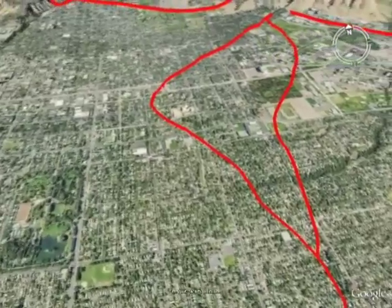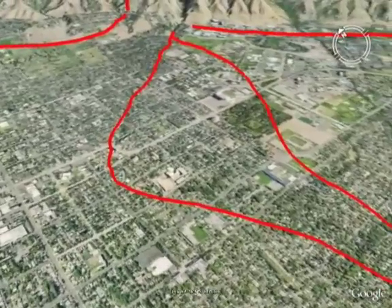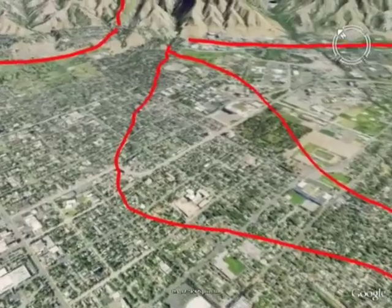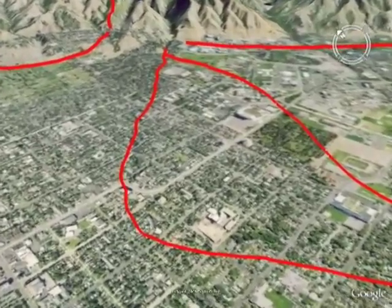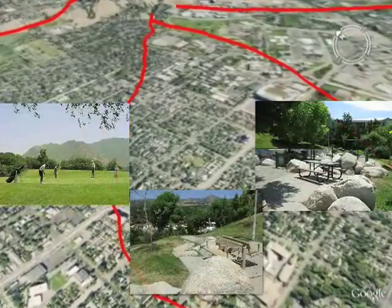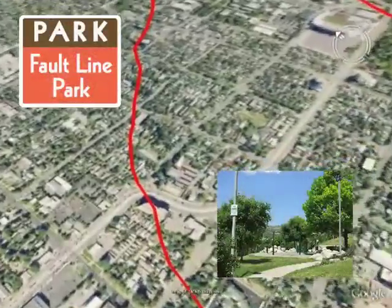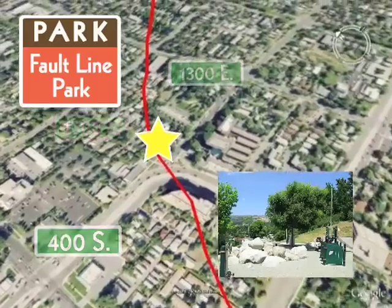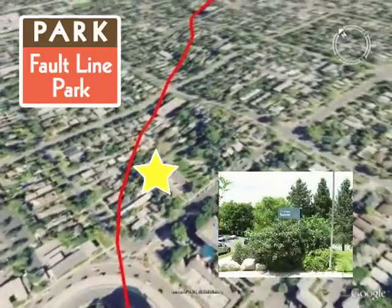Although development — and in some cases unsafe development — has encroached on the Wasatch Fault, some areas have more compatible land uses with an active fault, such as tree farms, golf courses, and parks. For example, Fault Line Park, located at 400 South between 10th and 13th East in Salt Lake City, sits on the Wasatch Fault Scarp.